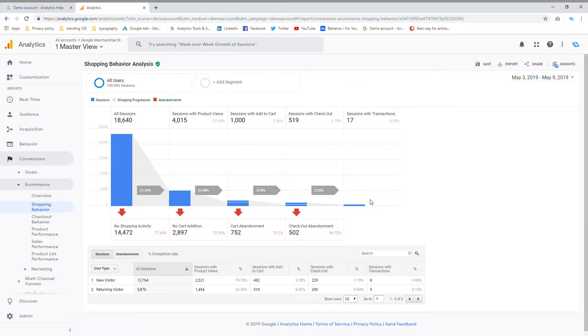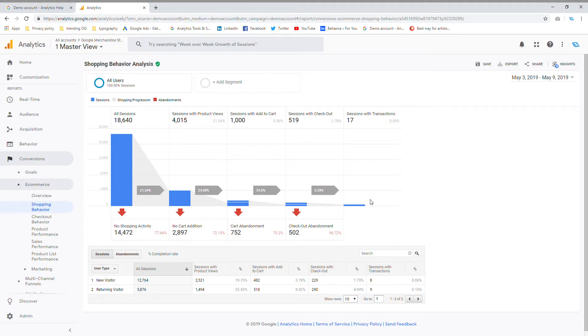We do that at Neptune design dot co dot ZA, so make sure that you visit us. I'll leave the link in the description below, and I'll also leave the link for Google's demo account just so that you can get an overview and see all of the reports that you can pull up.